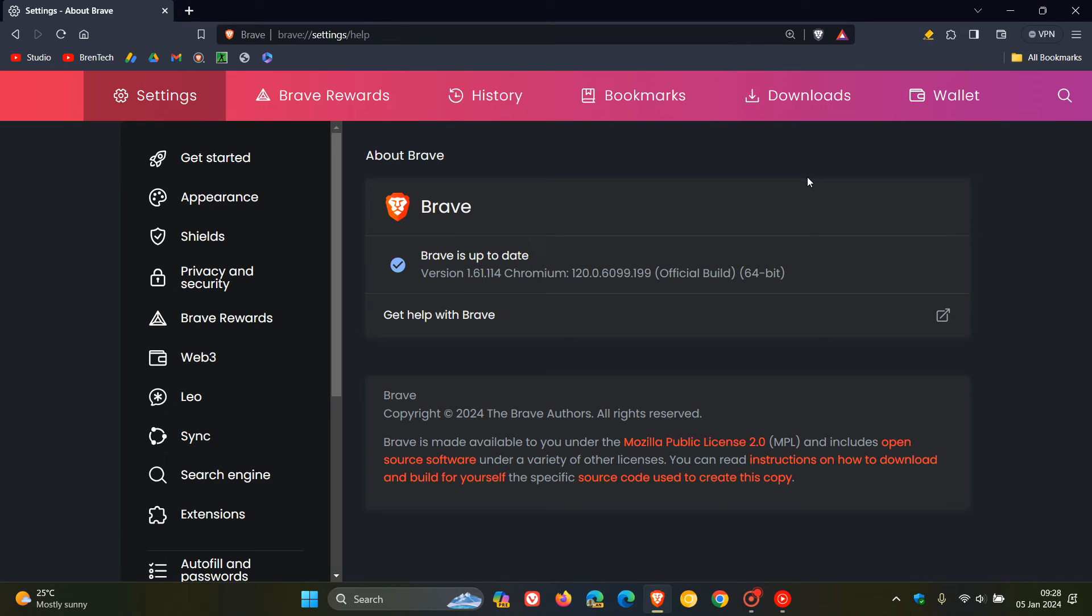Nonetheless, there are no zero days or exploits in the wild. But because we are dealing with six high risk vulnerabilities that have been patched, just double check your Brave web browser is up to date sooner than later.